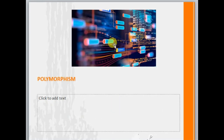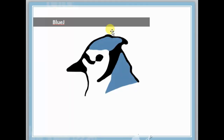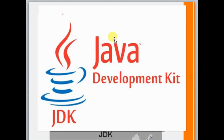Next we'll talk about polymorphism. Polymorphism means any function which behaves differently under different situations — this is called polymorphism. To work with Java programming, we need BlueJ. BlueJ is basically an IDE — that is, Integrated Development Environment — and this will help us to run Java programs. There is also the Java Development Kit, which is a software package that allows us to run Java programs.